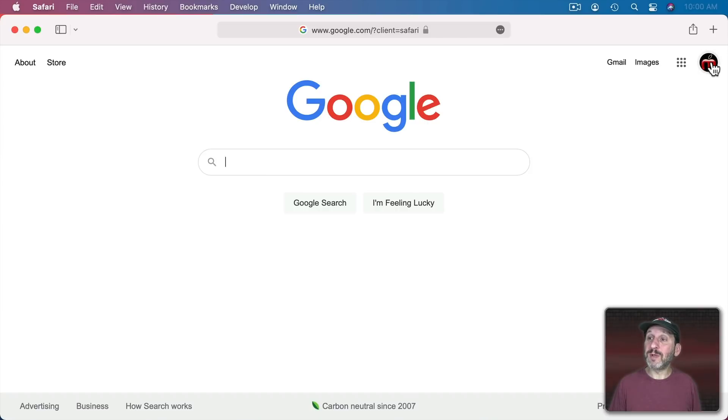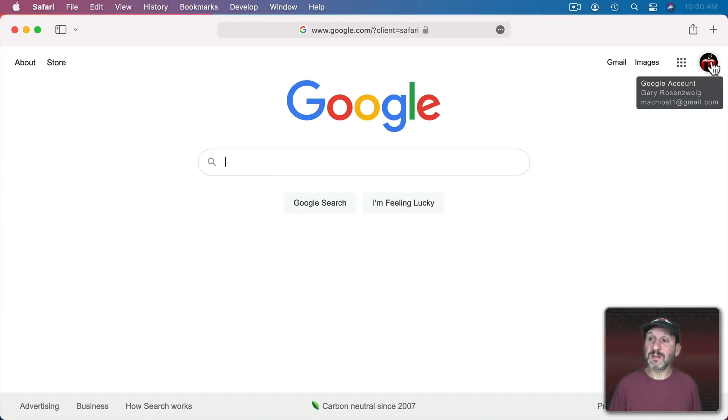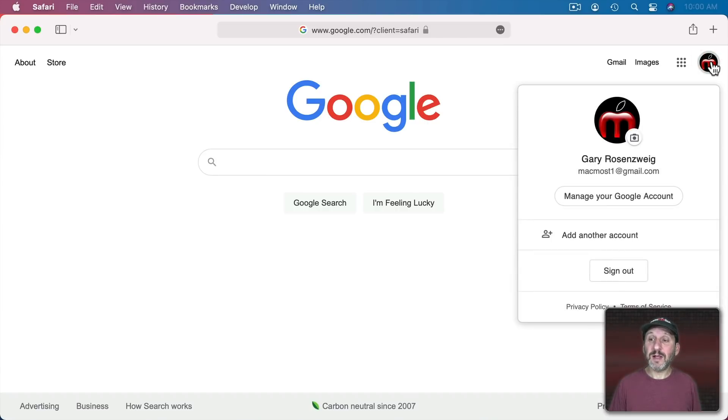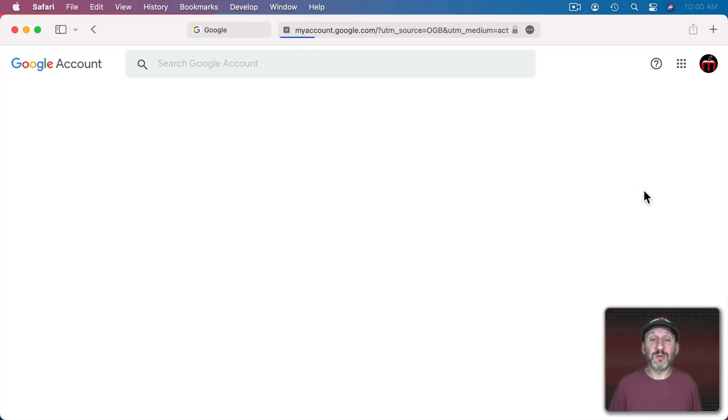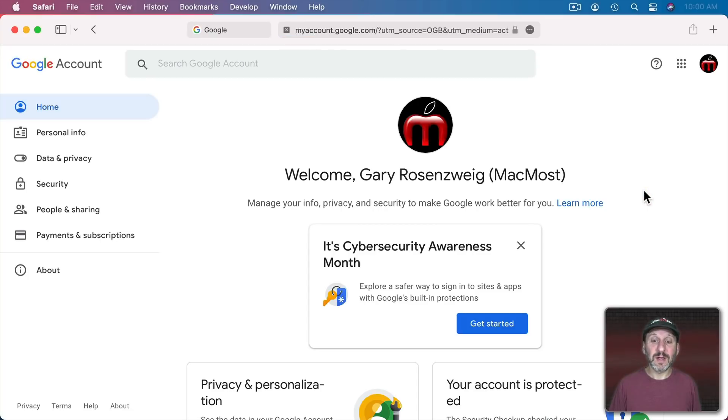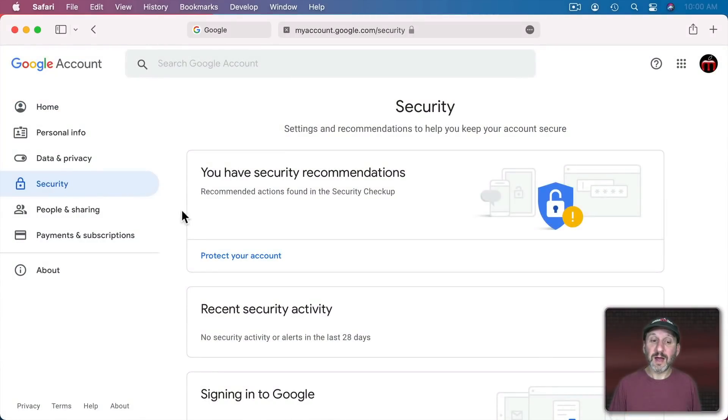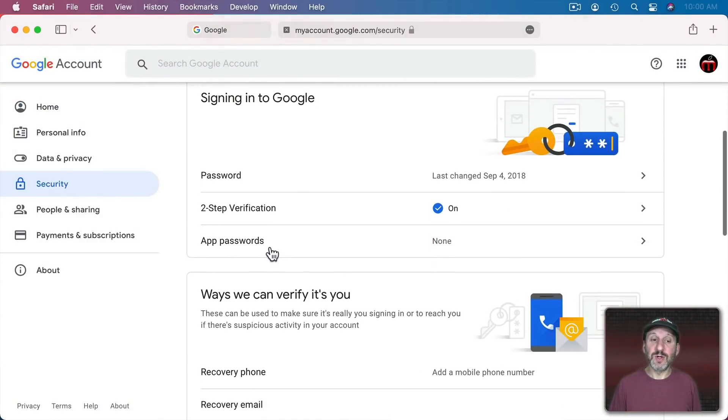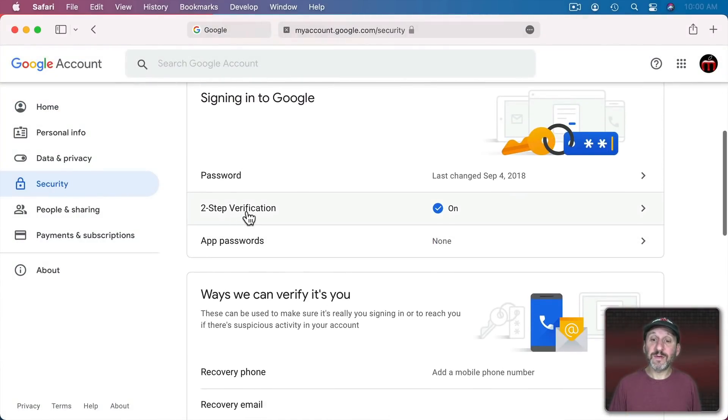So here I am in Google and I'm logged in to my account. If I click on that I can go to Manage Google Account.